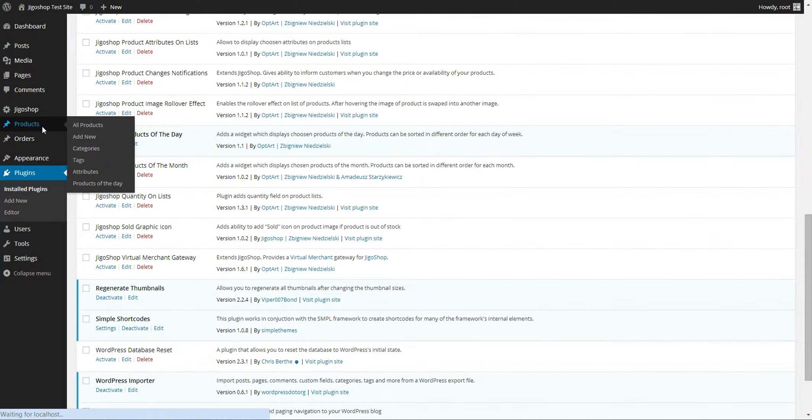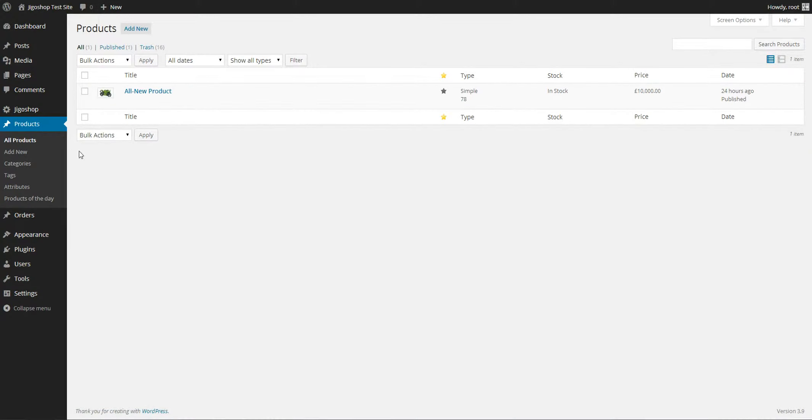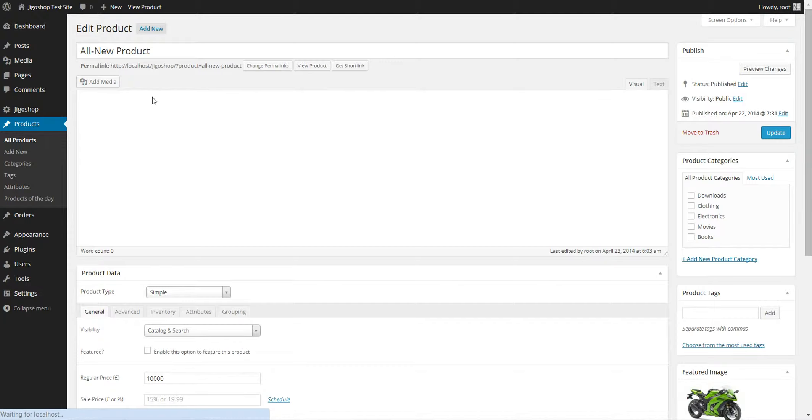After that, move into your products listings and edit a current product.